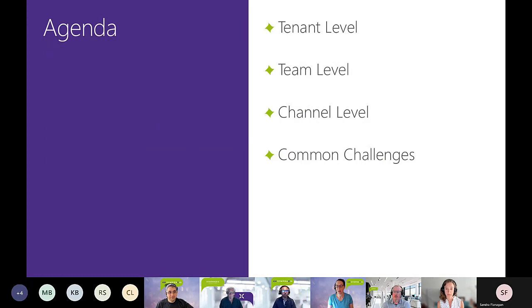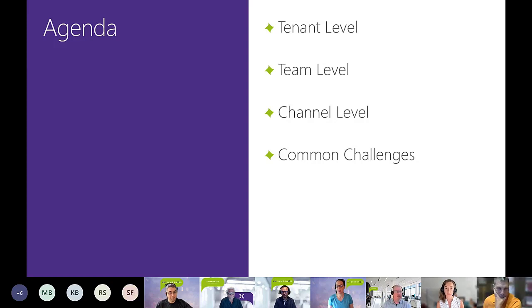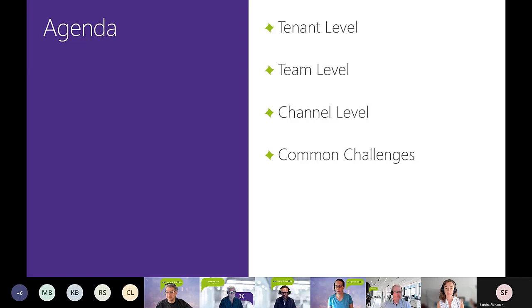We broke it into about four different things: some things to look at at the tenant level, at the team level, at the channel level, and then some challenges that we face. We'd love to hear yours as well. We tried to incorporate some pre-game feedback from you via the Sympraxis Twitter survey. Julie, I'll count on you to keep me honest since I'm screen sharing, and keep the conversation going.